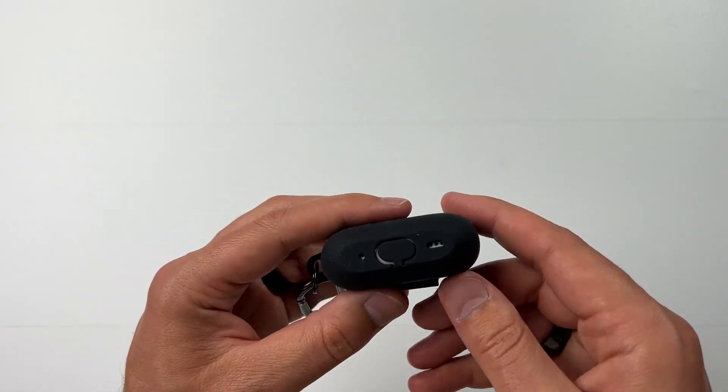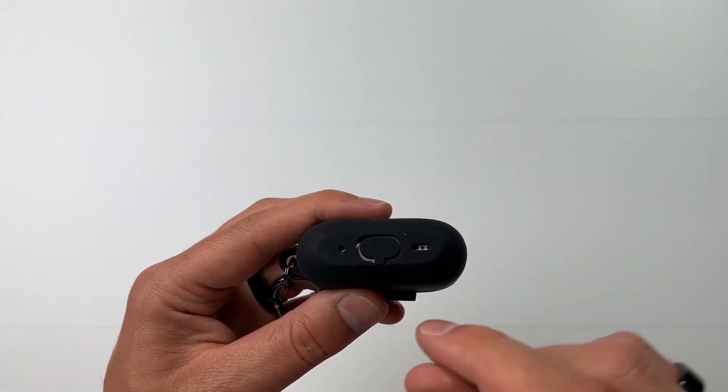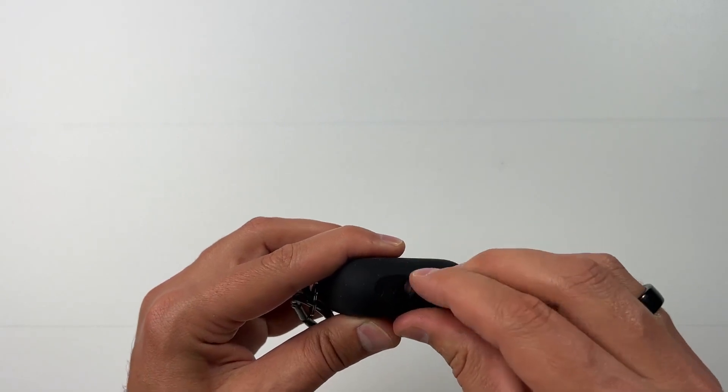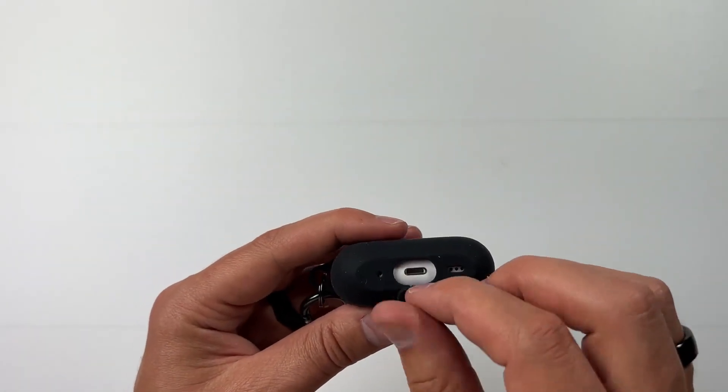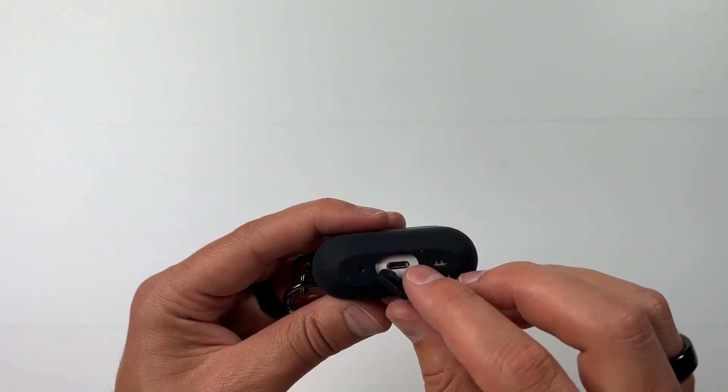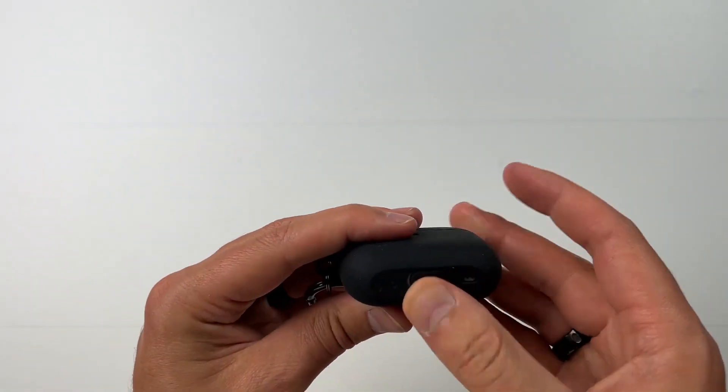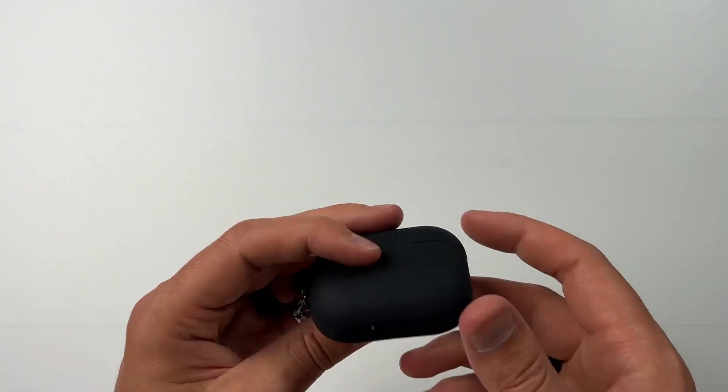It does have a little cover that goes over the plug, which I like because lint and stuff gets into these little charging ports all the time. So this is going to stop the lint from getting in there.